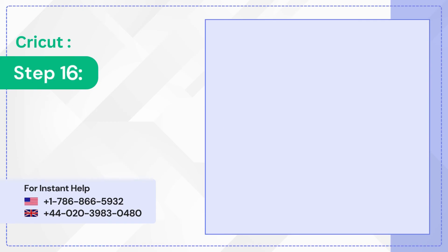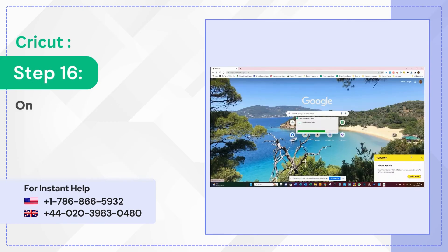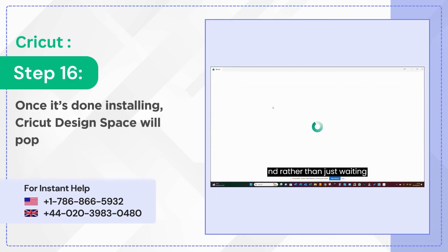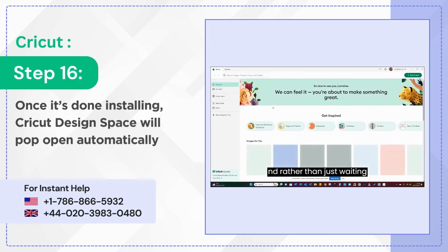Step 16: Once it's done installing, Cricut Design Space will pop open automatically.